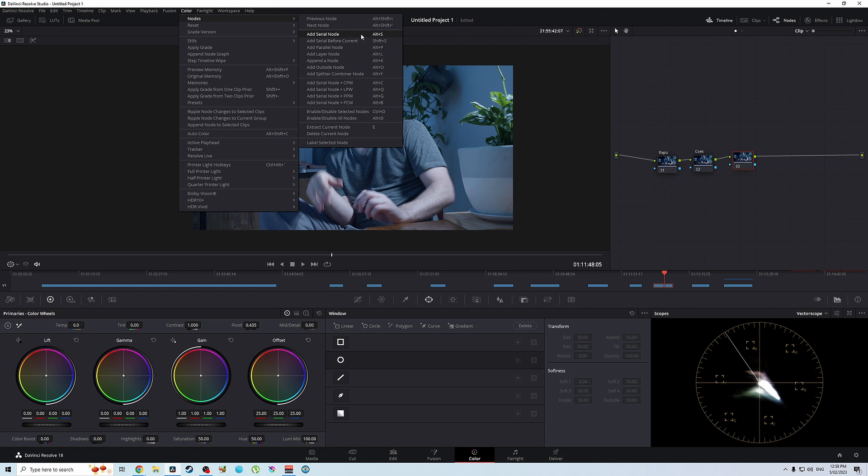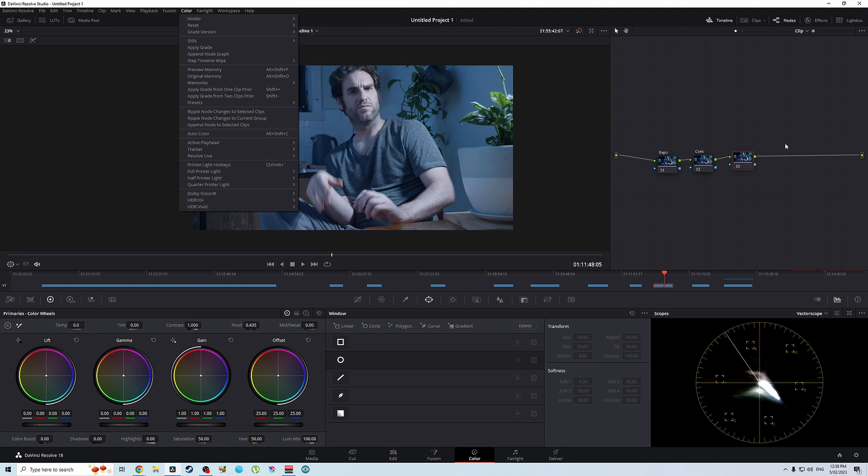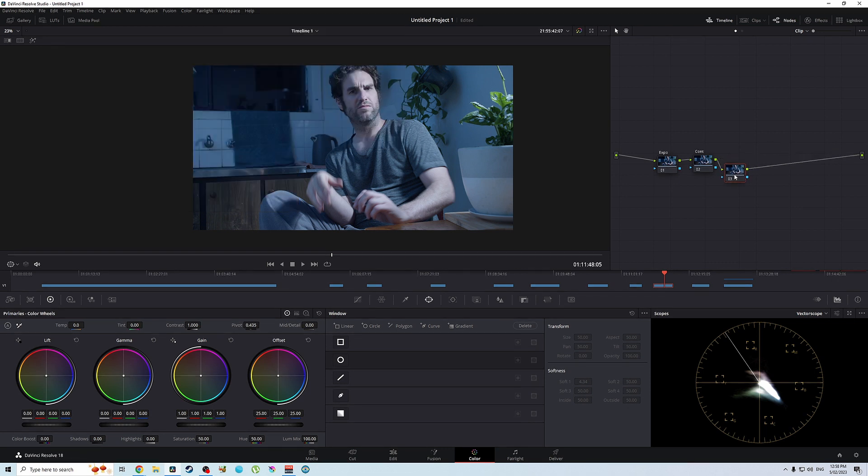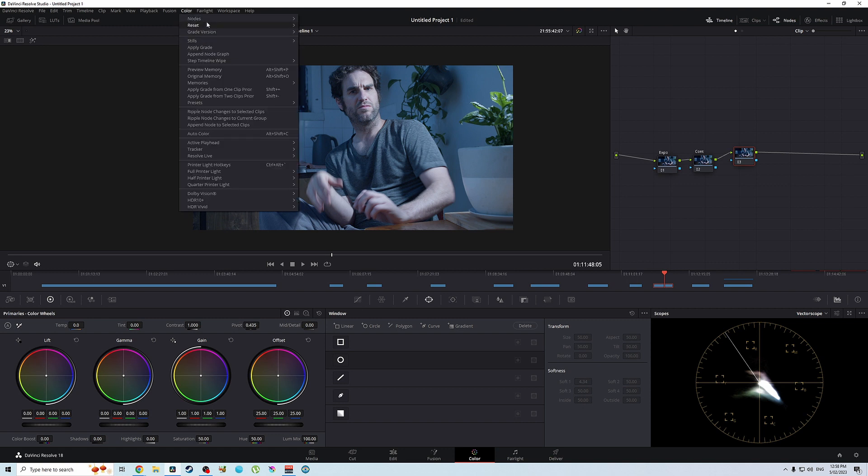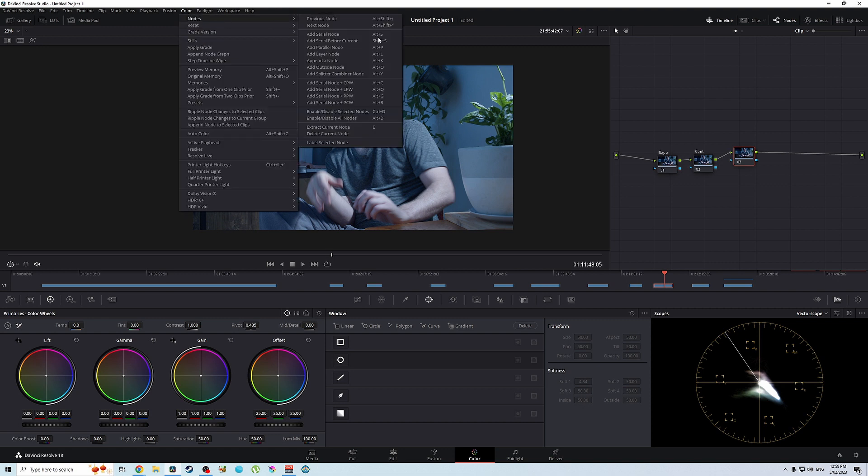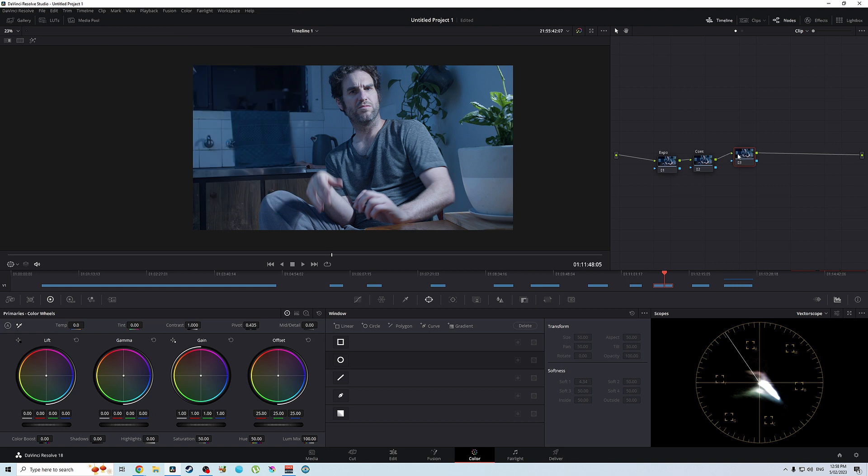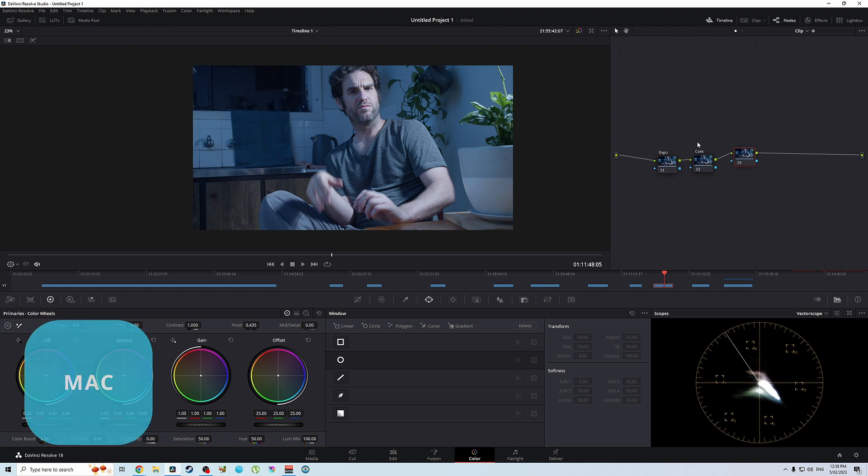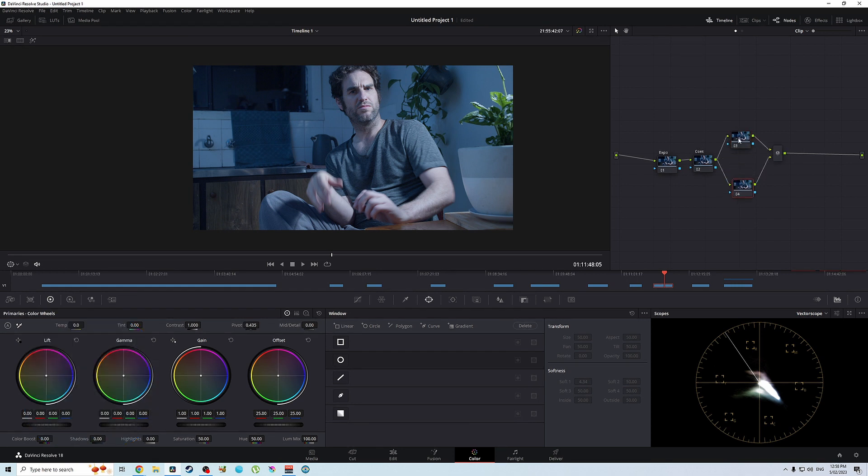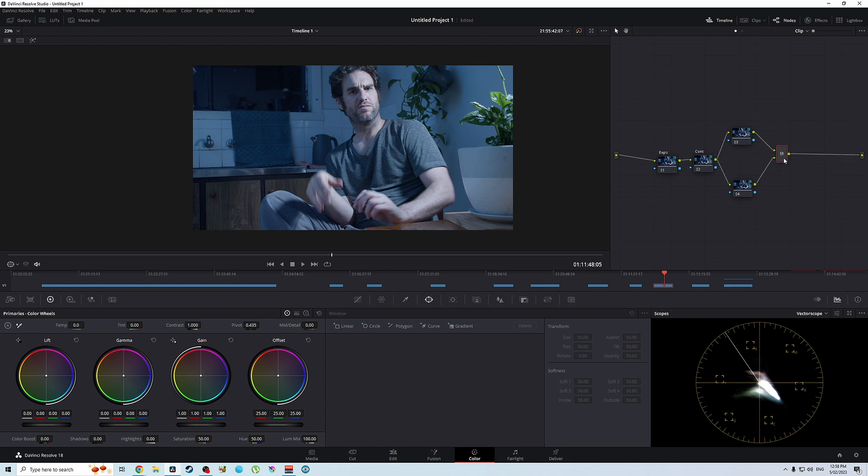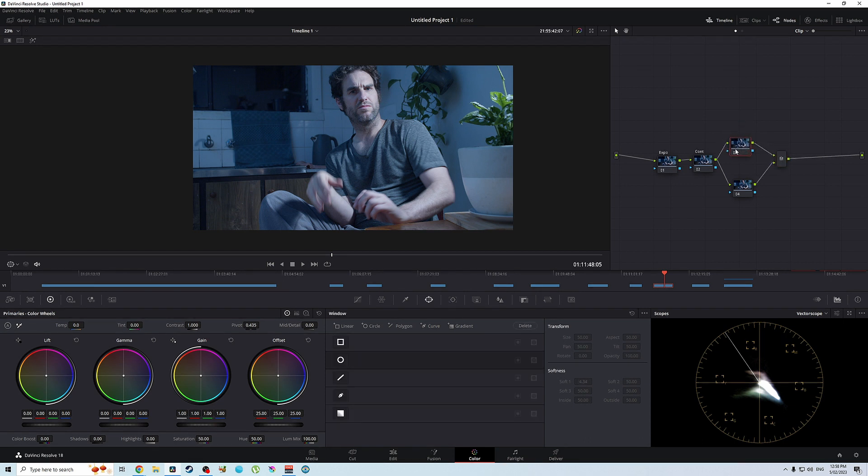But for now we want to add a parallel node. So make sure you're on this node here. So we go to color nodes, add parallel node, or the way I like to do it is use the shortcut key which is alt P on Windows and I think it's command P on a Mac. So now we have our parallel nodes and our parallel mixer. And what we can do here is we'll do the most basic grade possible.